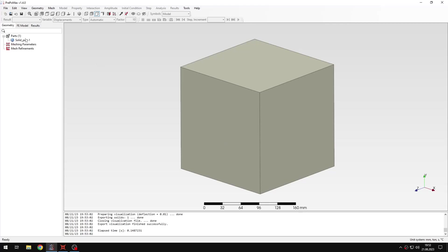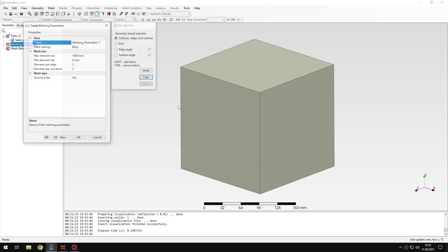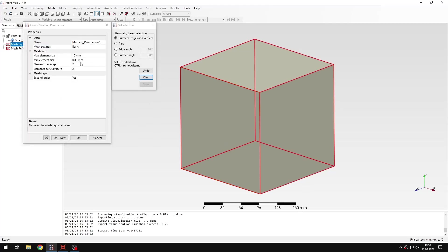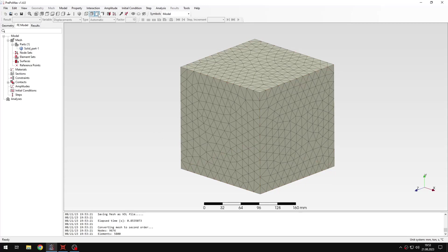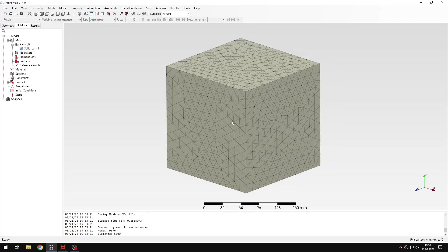Let's define the mesh first. I will use the default settings, 60 mm for maximum element size. So I will accept this and create the mesh. Now the mesh is created.